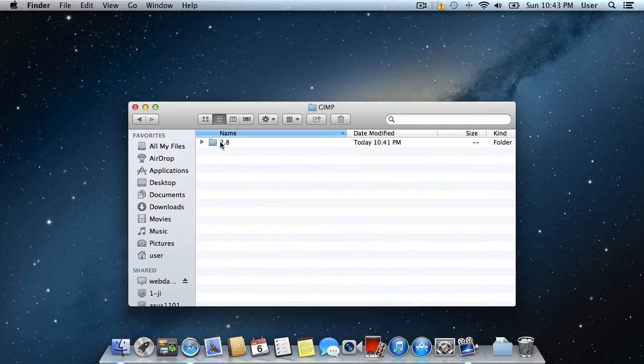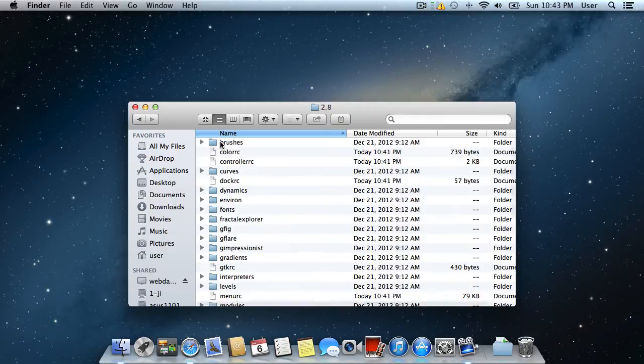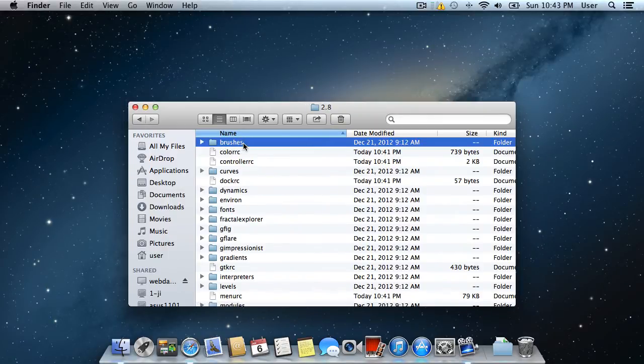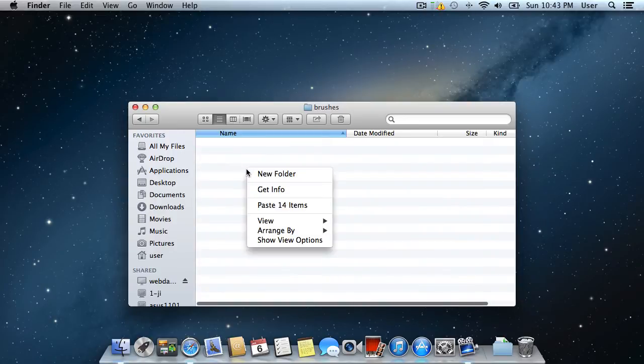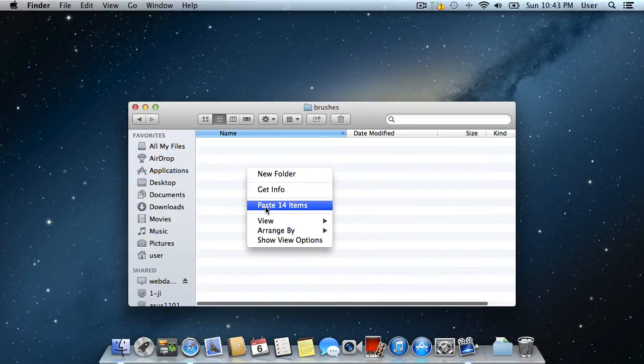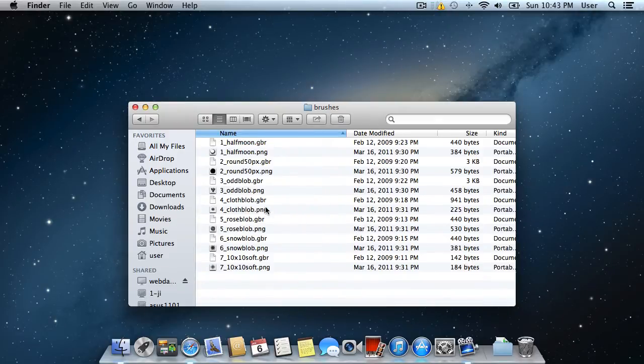Into the GIMP folder, locate the brushes folder. Right click and choose paste all items from the appeared menu.